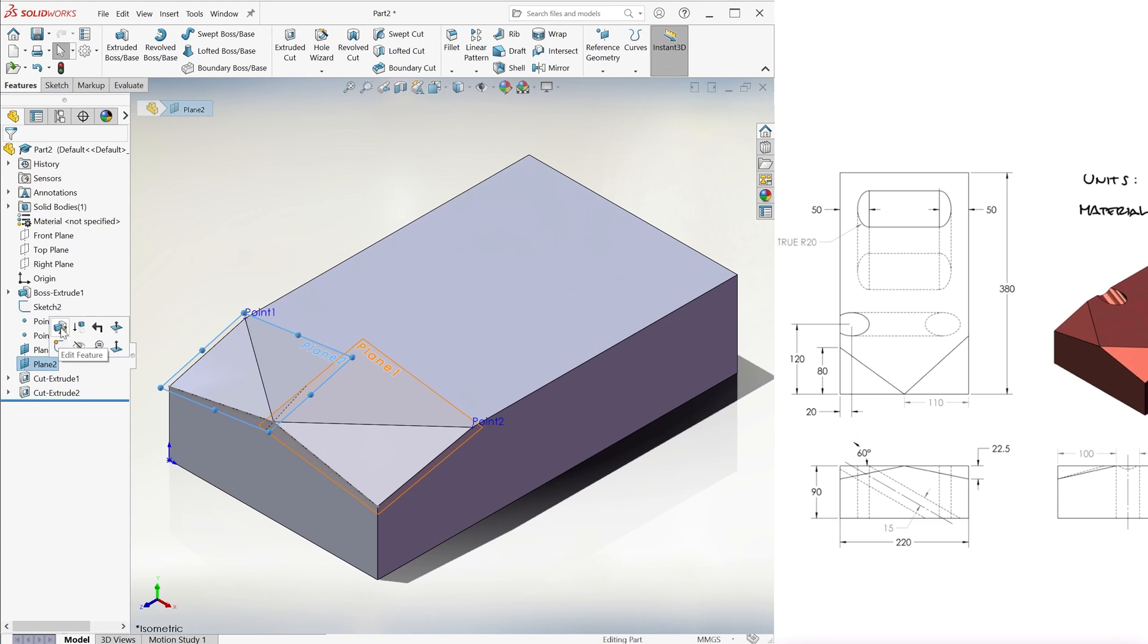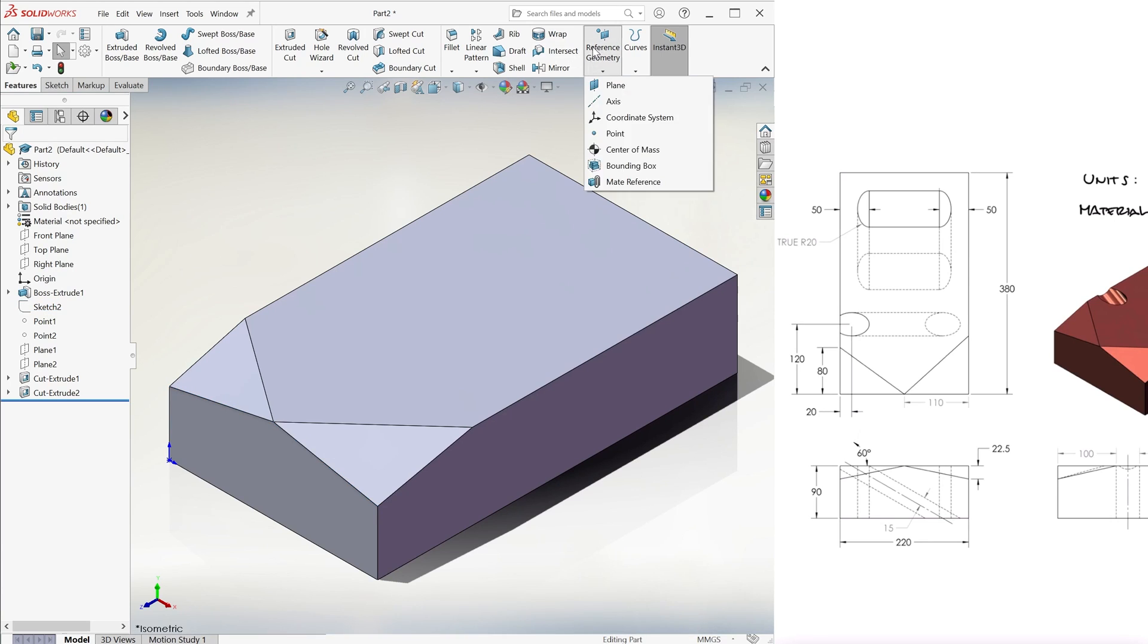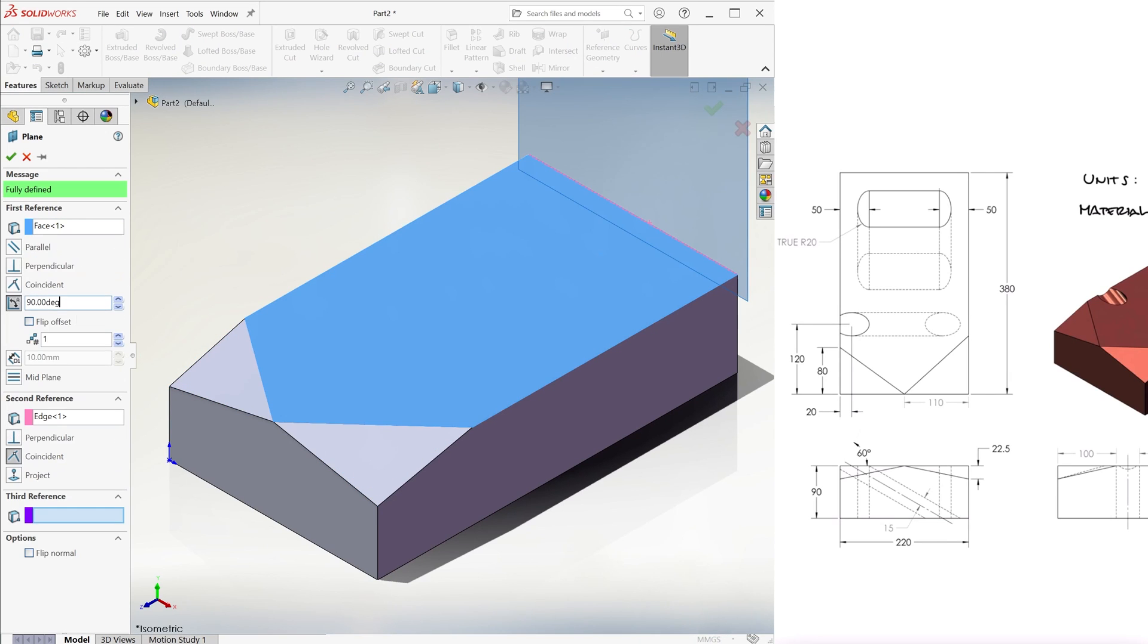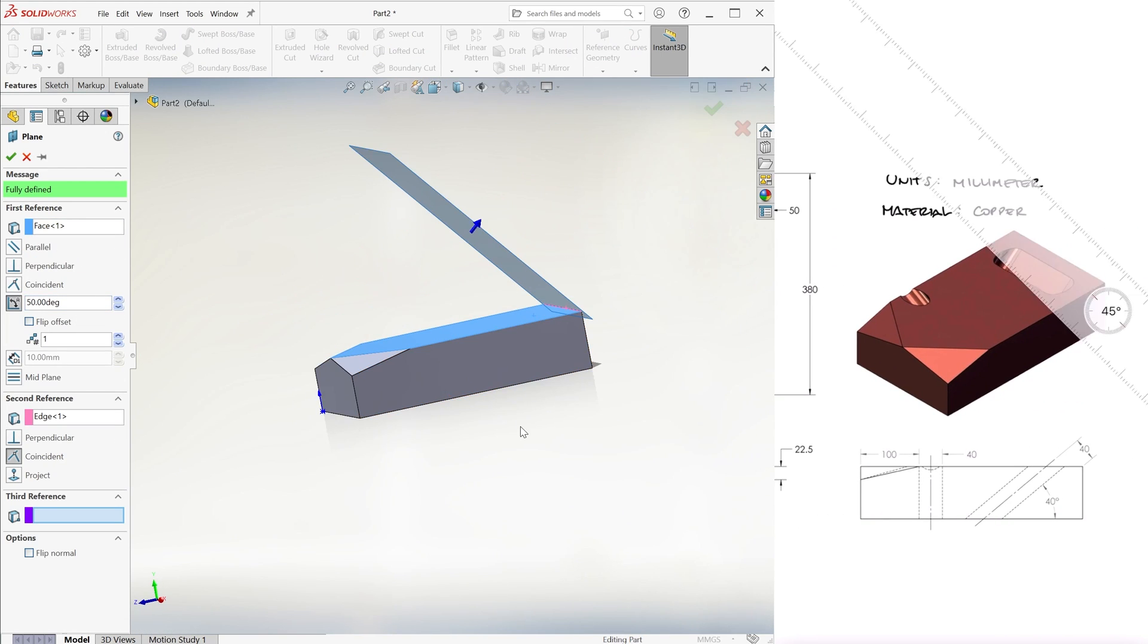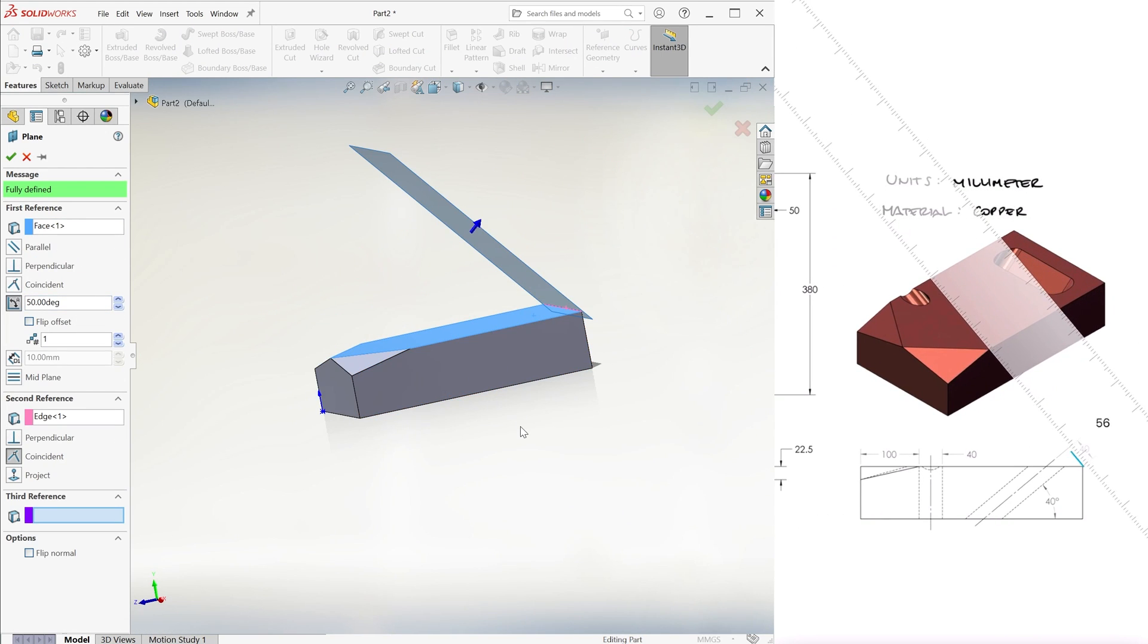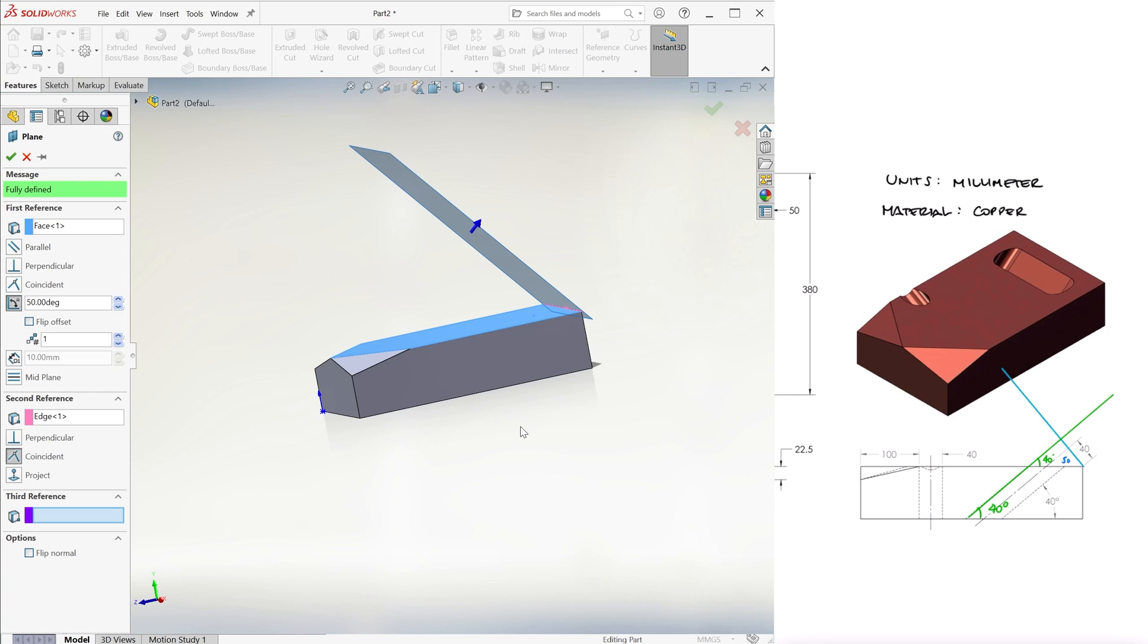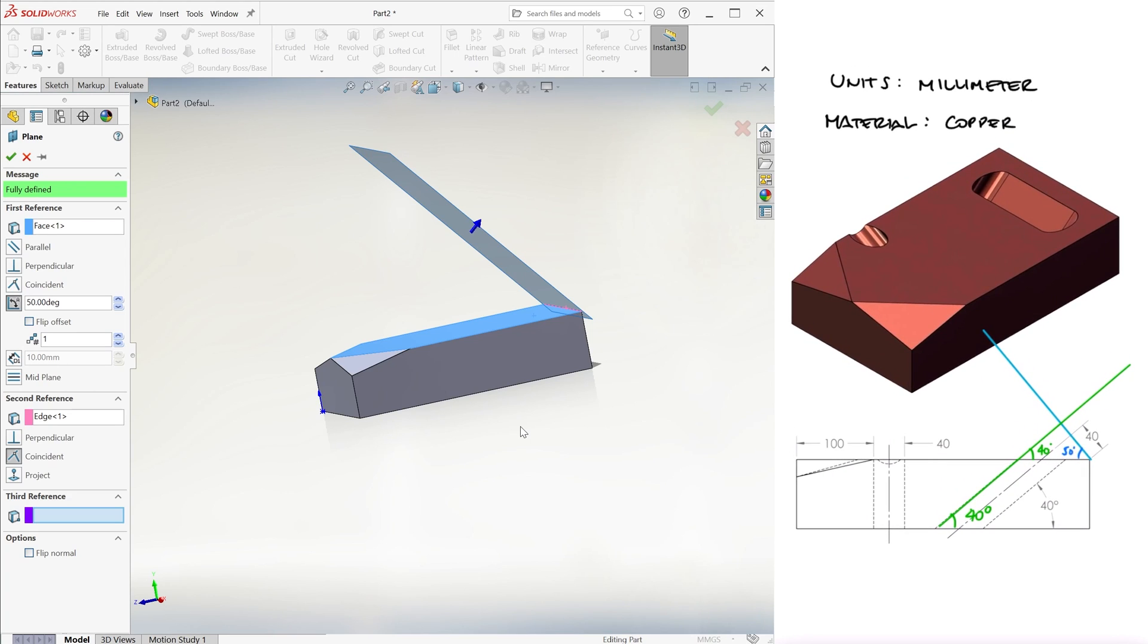We hide the planes and sketches and create another reference plane at 50 degrees with respect to the top plane as seen from the side.